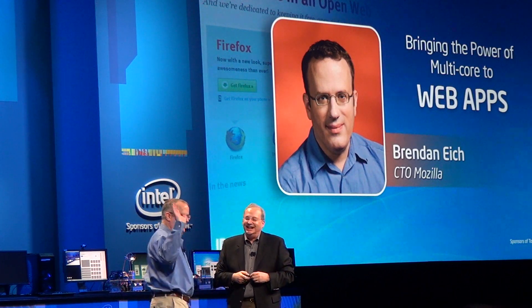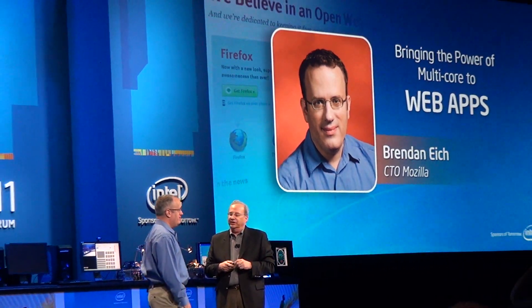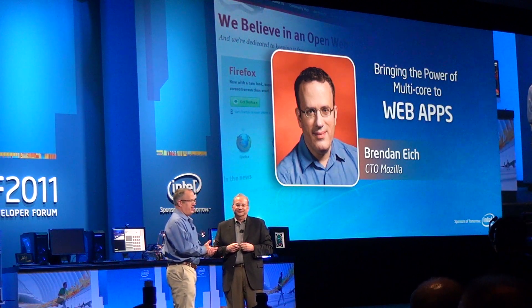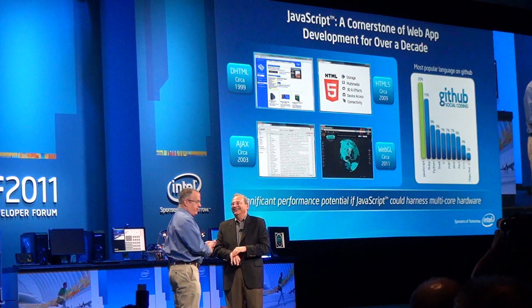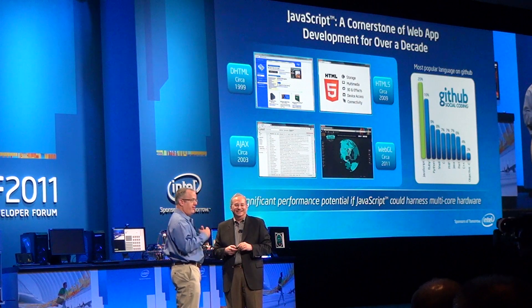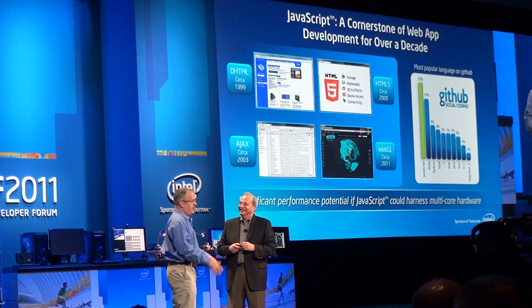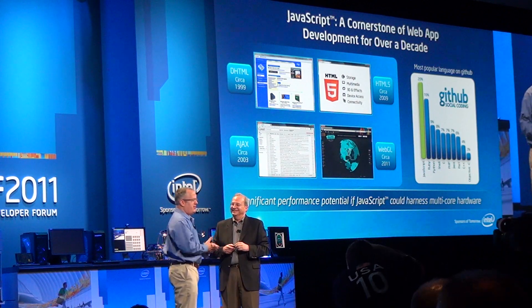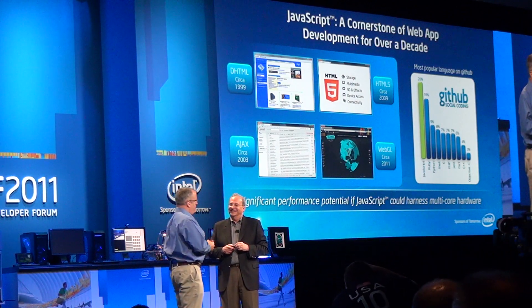As the creator of JavaScript while you were at Netscape at the time, you're probably the best person to give us a little bit of the history and evolution of the language. I had 10 days in May 1995 to put it together. I was inspired by Self and Scheme, so it has good parents — first class functions from Scheme, prototypes from Self. I was told to make it look like Java. It was used at first for form validation and image rollovers and annoyances, but it's grown up to be the full language of the web.